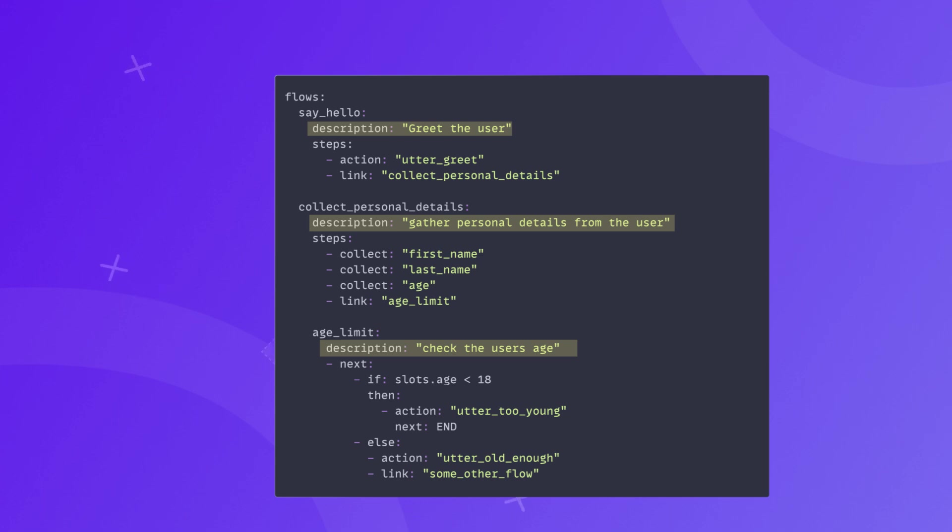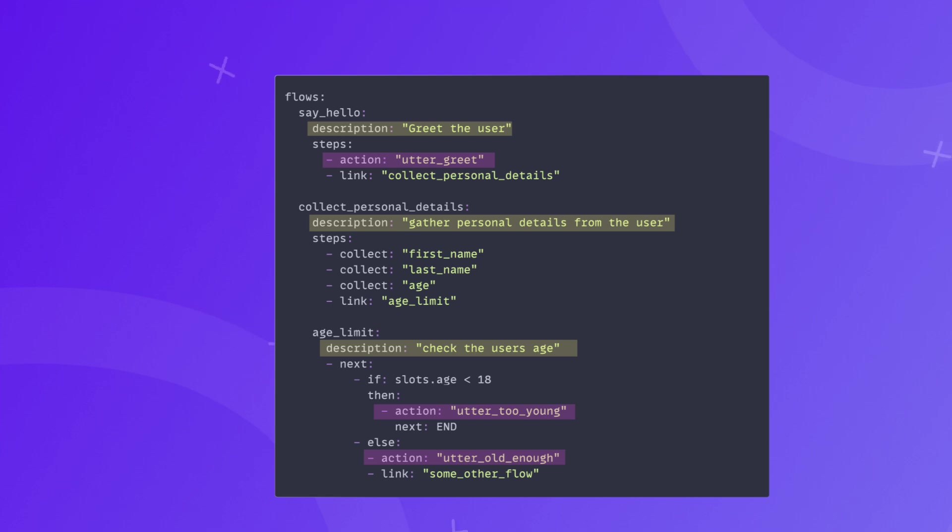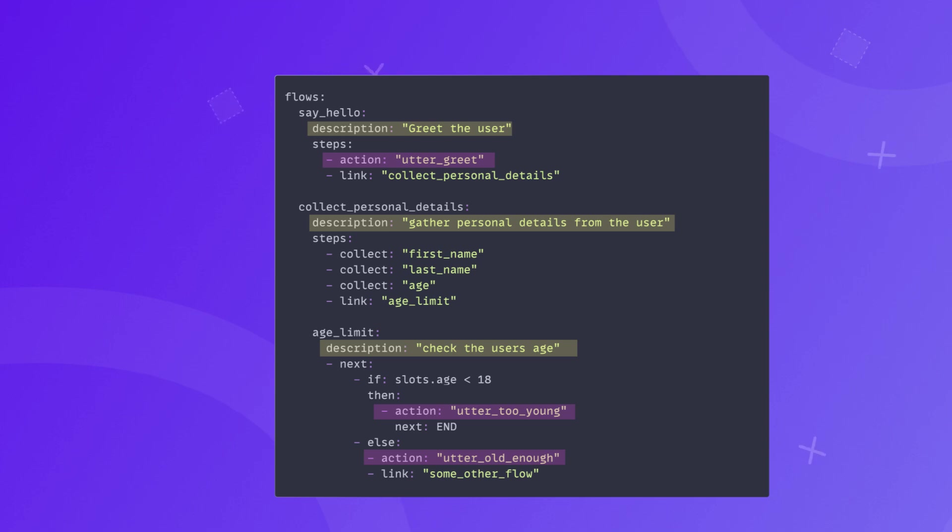Next, you will see the steps component. There are quite a few different types of steps you can define in the flows. Action step: it can be a custom action or utterance to be run by the flow. Action steps execute the prediction action immediately without waiting for the user's input. The first flow, say hello, is a good example of the implementation of simple action step. Here, the action utter_greet is an action step that will be executed immediately once the flow is triggered.